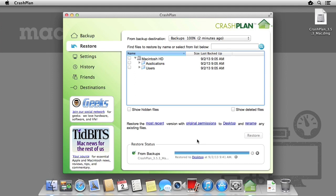And that's CrashPlan complete. You are now able to backup files to multiple destinations, such as hard drives, friends' computers, or computers on the same network, as well as restore files that may have been deleted or saved over. If you have any comments or feedback, we'd love to hear them in the comments section below. As always, thanks for watching.